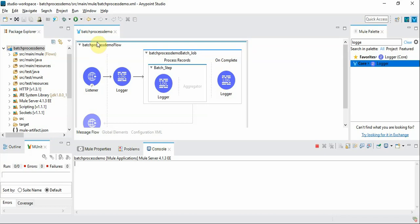Hello and welcome to Mule 4 training video. In this video we are going to talk about advanced features of batch process.